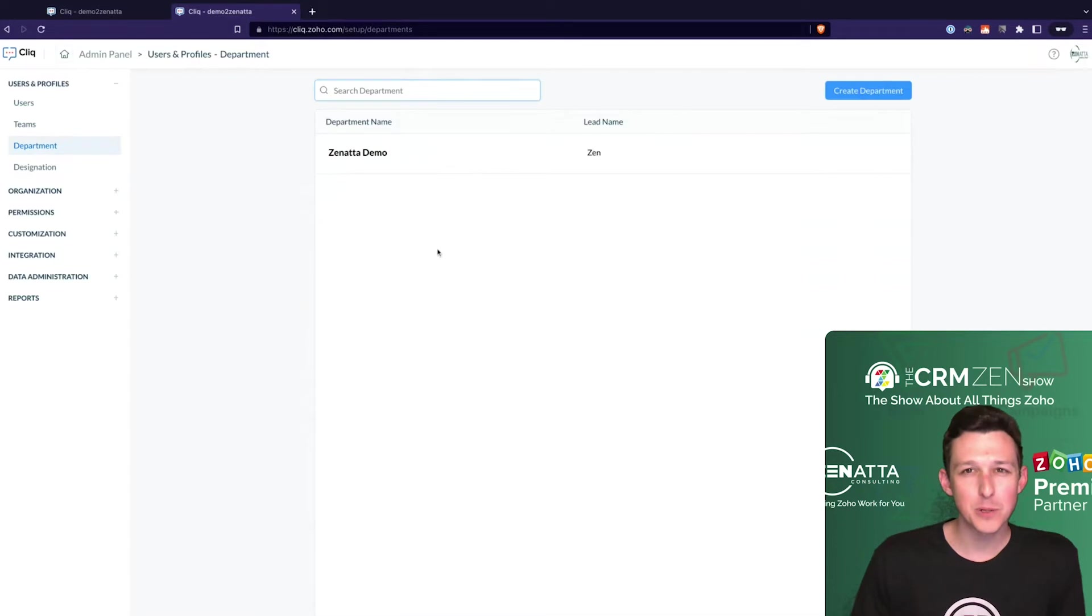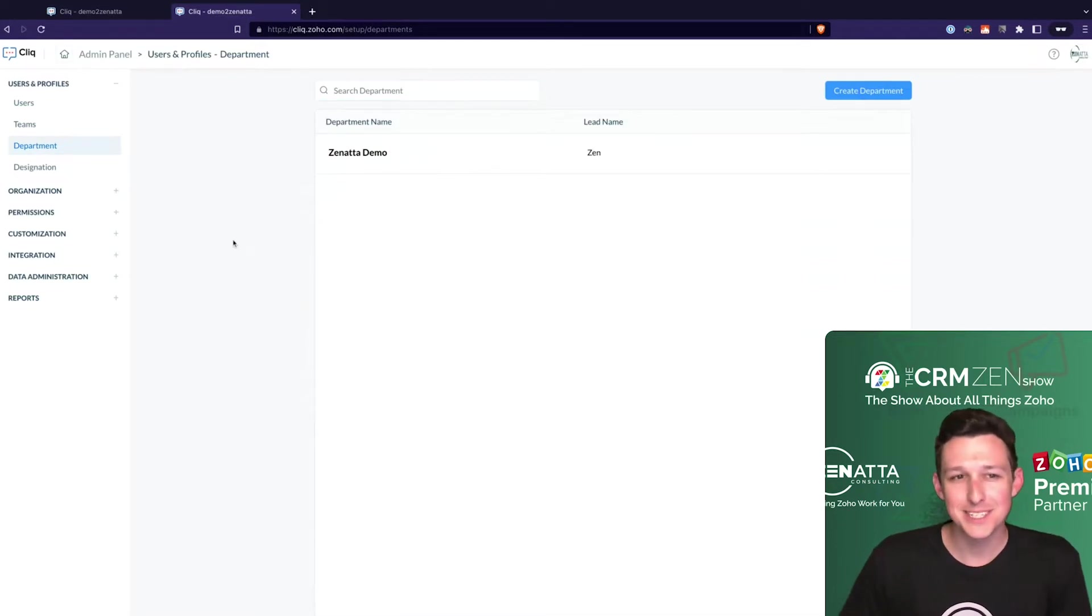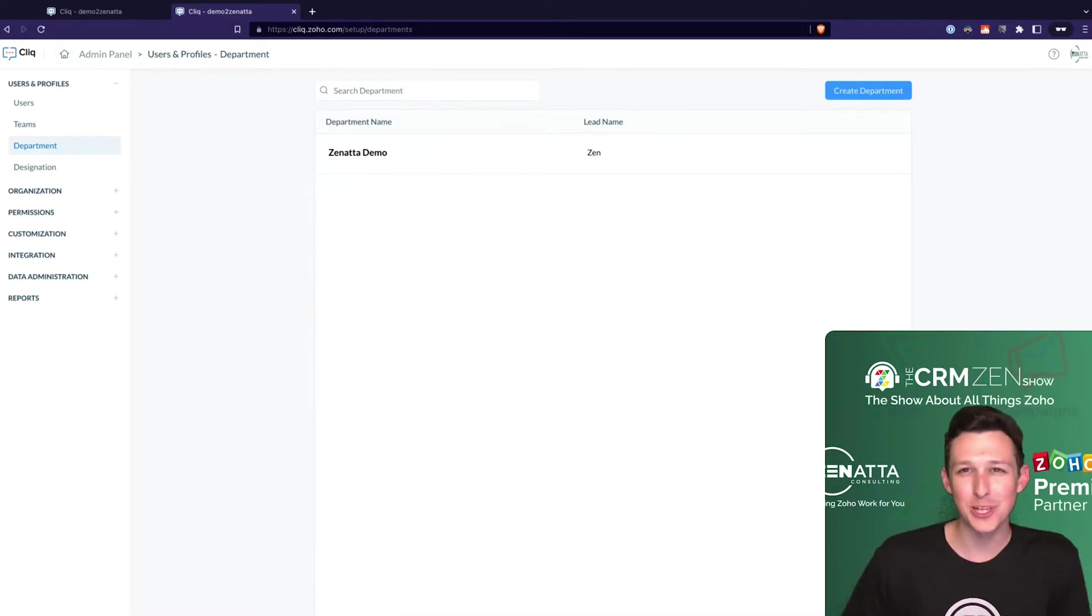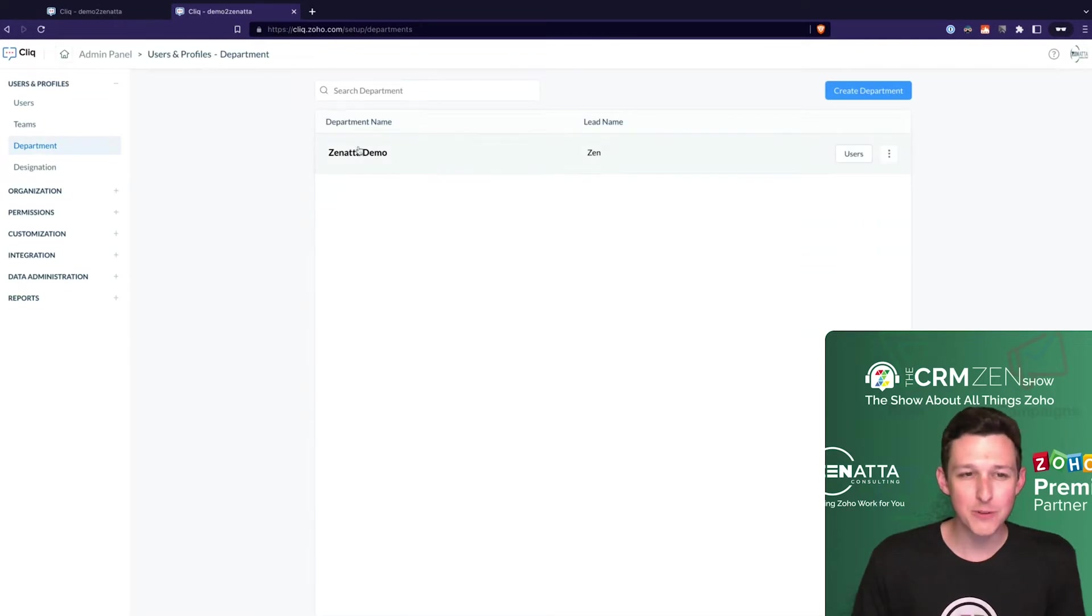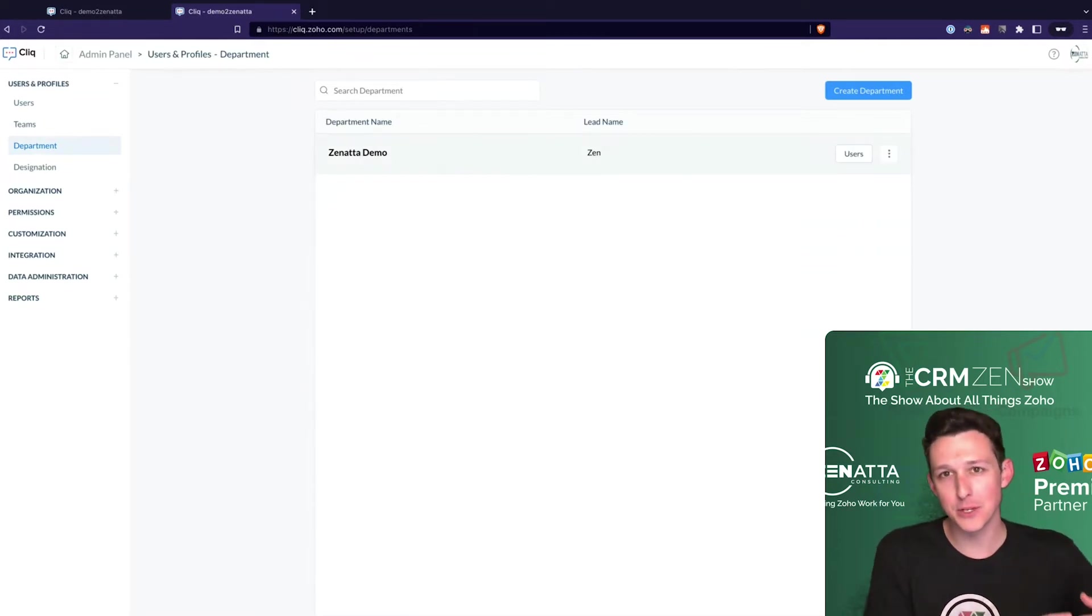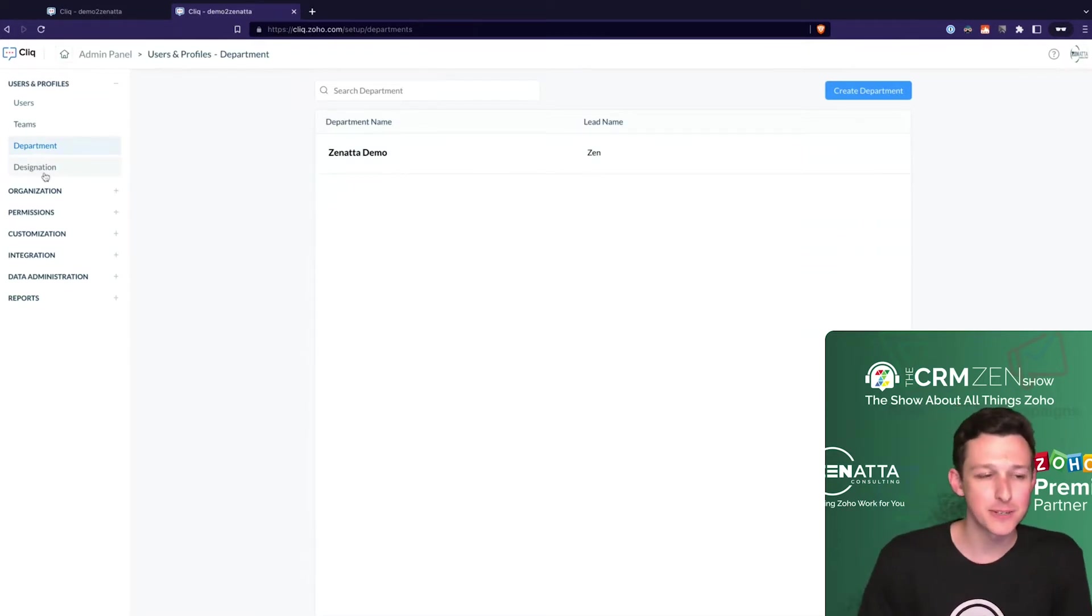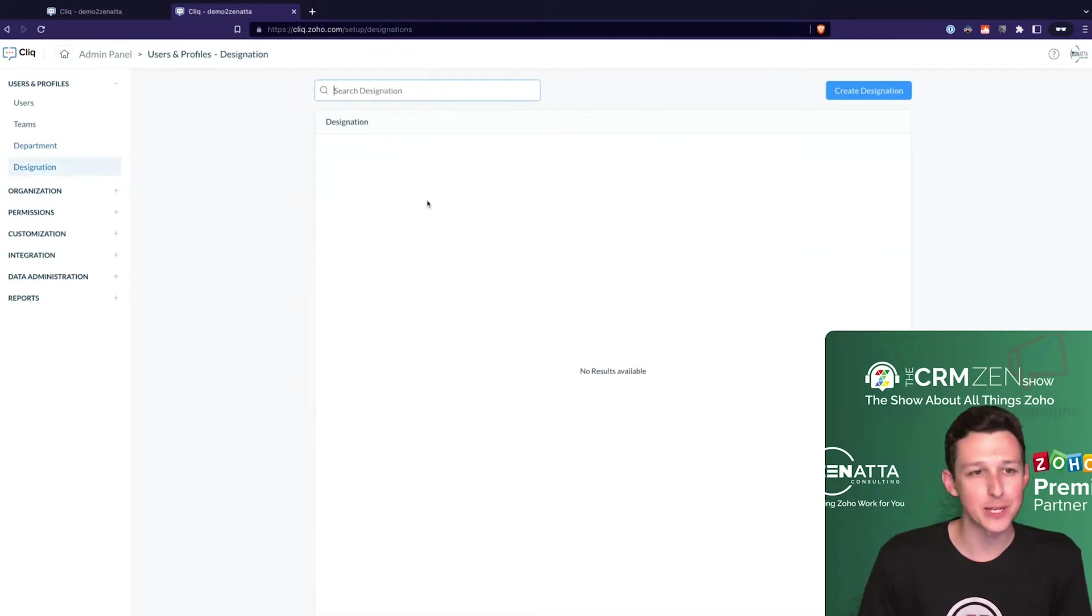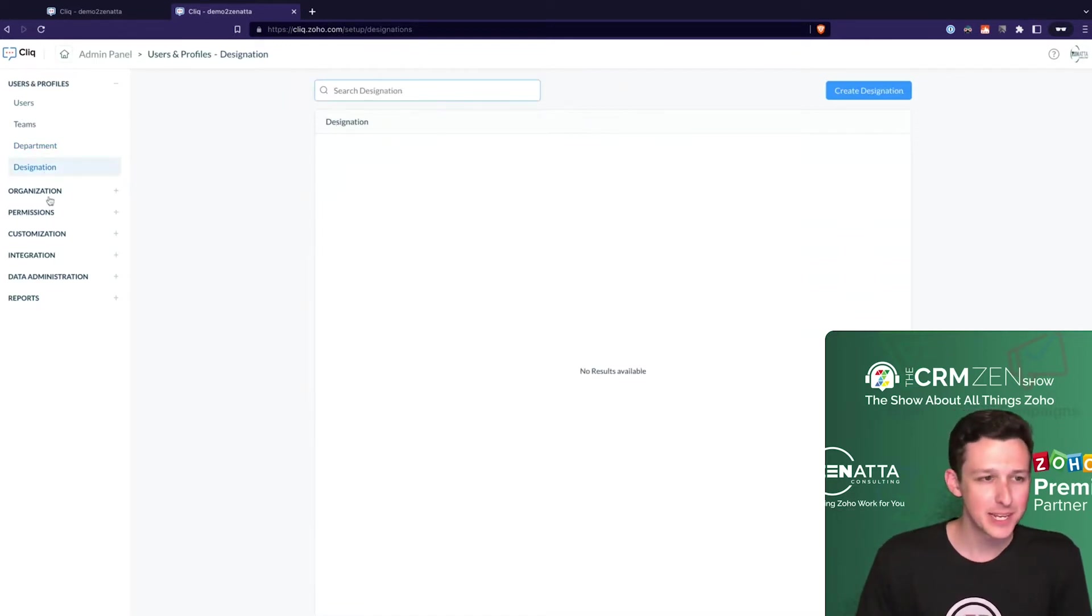Departments really only come into play if you have an interesting setup for Zoho Cliq. Most of the time you run everything out of one department and segment your conversations based on different channels and topic-based groupings.